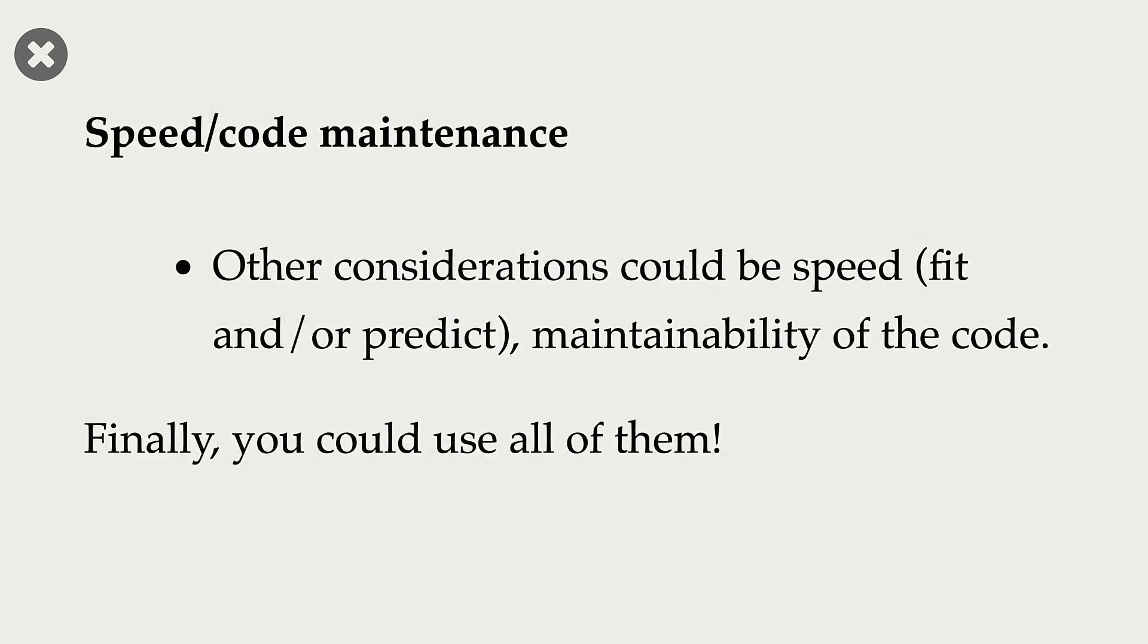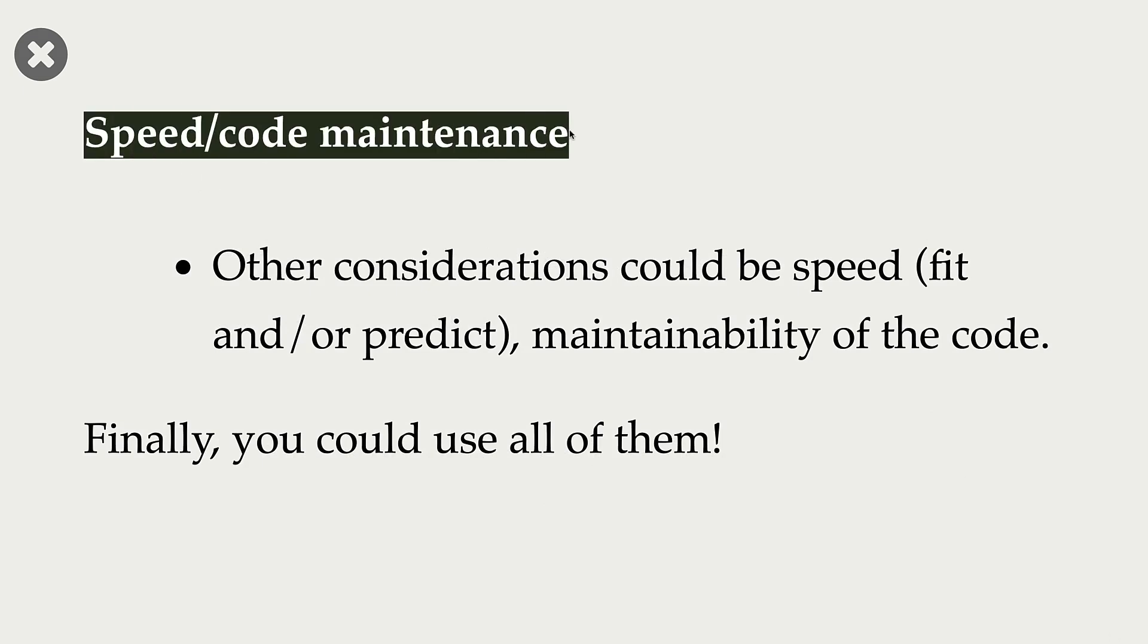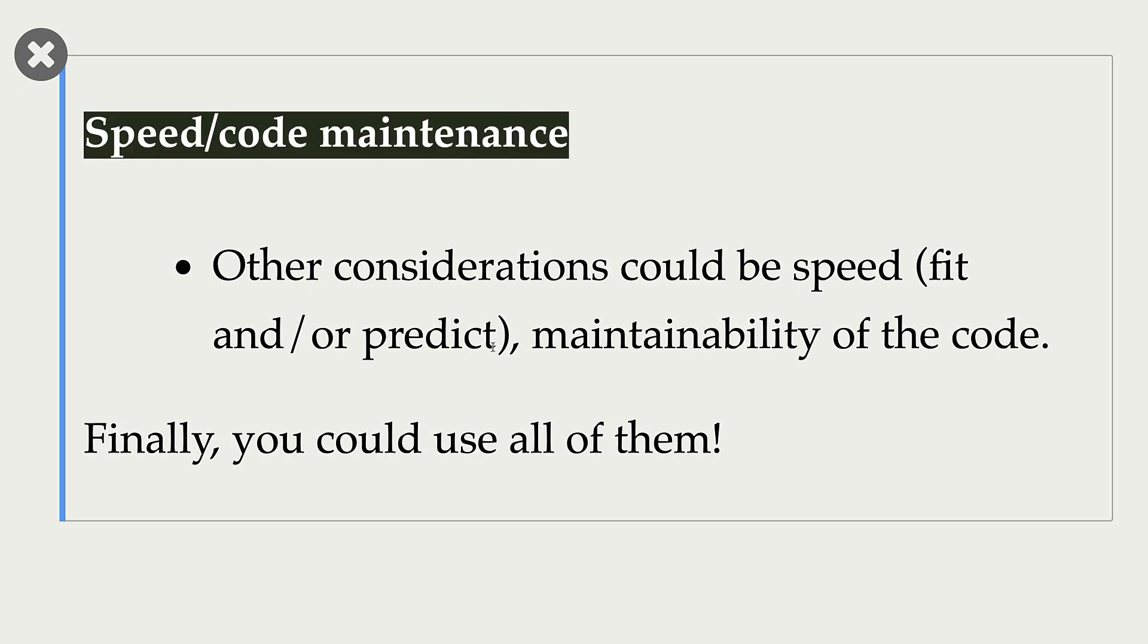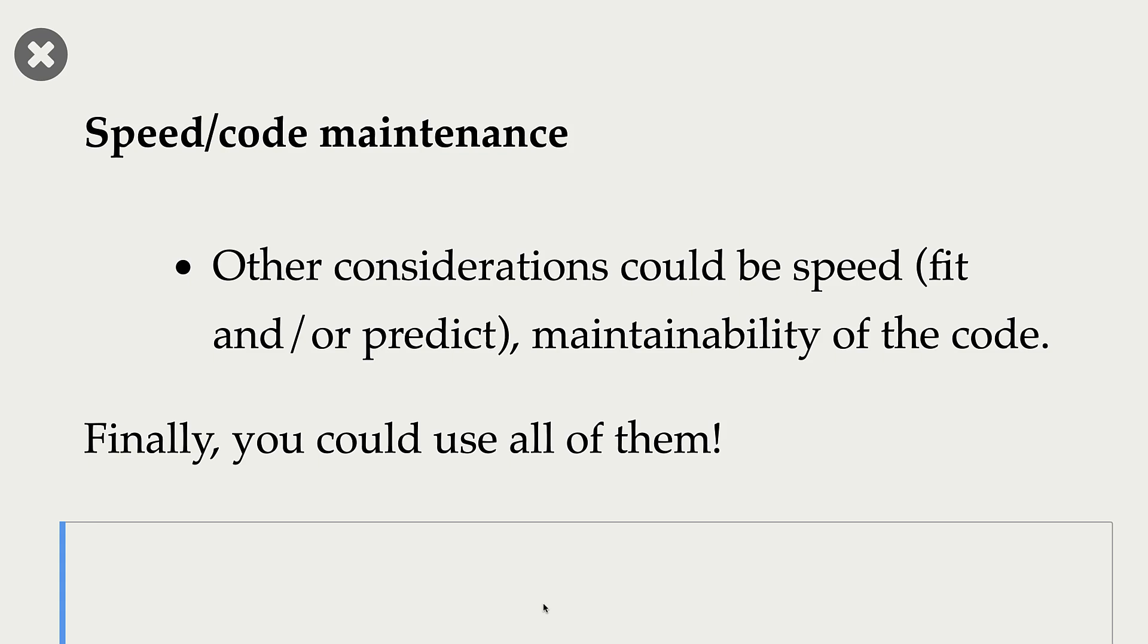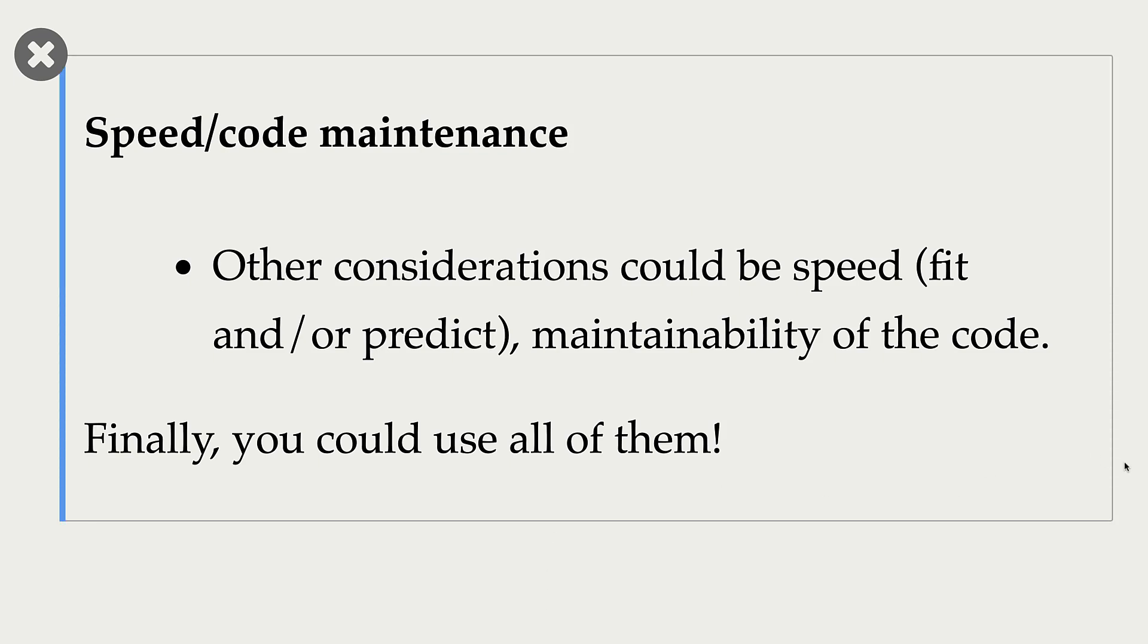Another consideration is speed and code maintenance. As I mentioned before, in Netflix competition, this complicated ensemble model won, but they didn't end up using this model because of code maintenance issues. So code maintenance and speed are very important aspects when you pick your model.